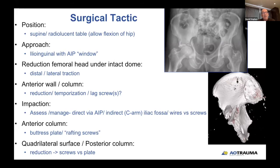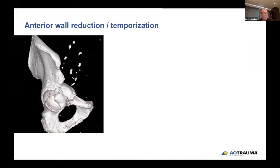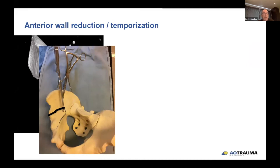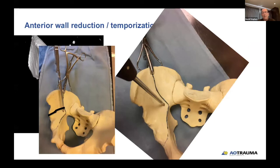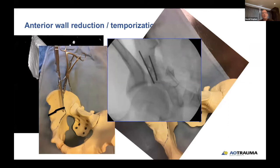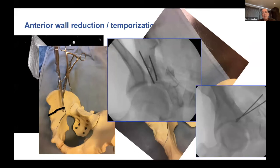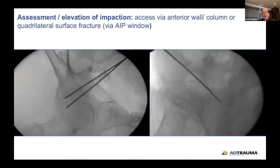Address the impaction and buttress the anterior column with rafting screws for the disimpacted impaction, and then consider the quadrilateral surface. To reduce the anterior column: using a clamp or spike ball pusher when low, temporization with K-wires, with the femoral head repositioned and oblique views used to reestablish the anterior wall/column. Assessment of the impaction is then critical — it's important to quantify this impaction on the plain film Judet views. On the intraoperative oblique view, you can see the asymmetry and the impaction of the joint surface.